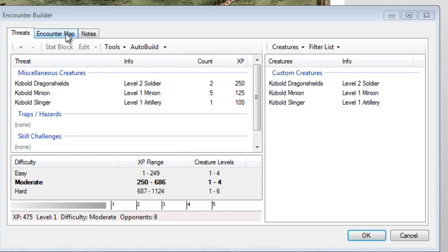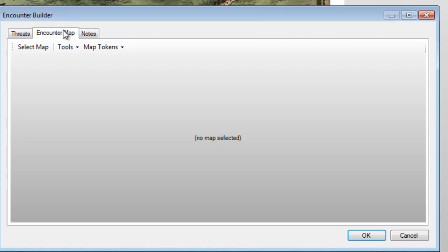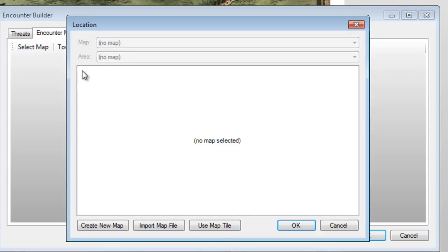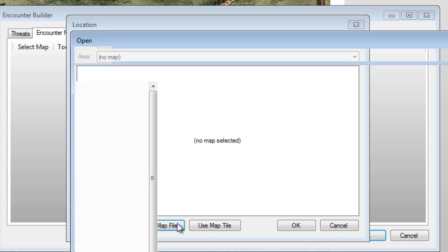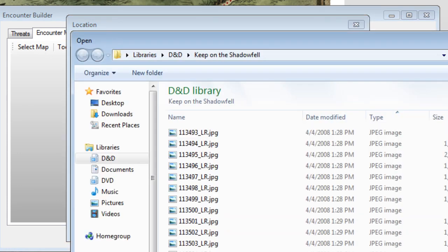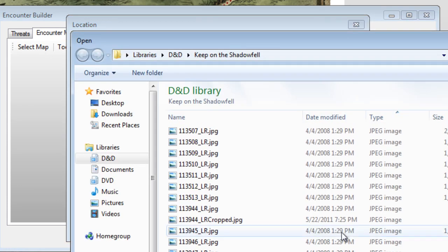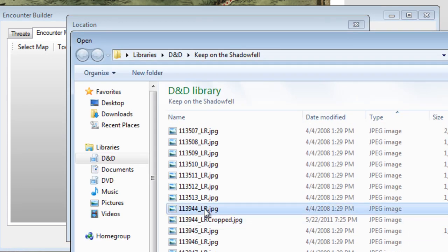You've probably already guessed that we add a map on the Encounter map tab. Go ahead and click on it now, then hit Select Map. Since we already have the map picture from our PDF, click on the Import Map File button and find the correct image.